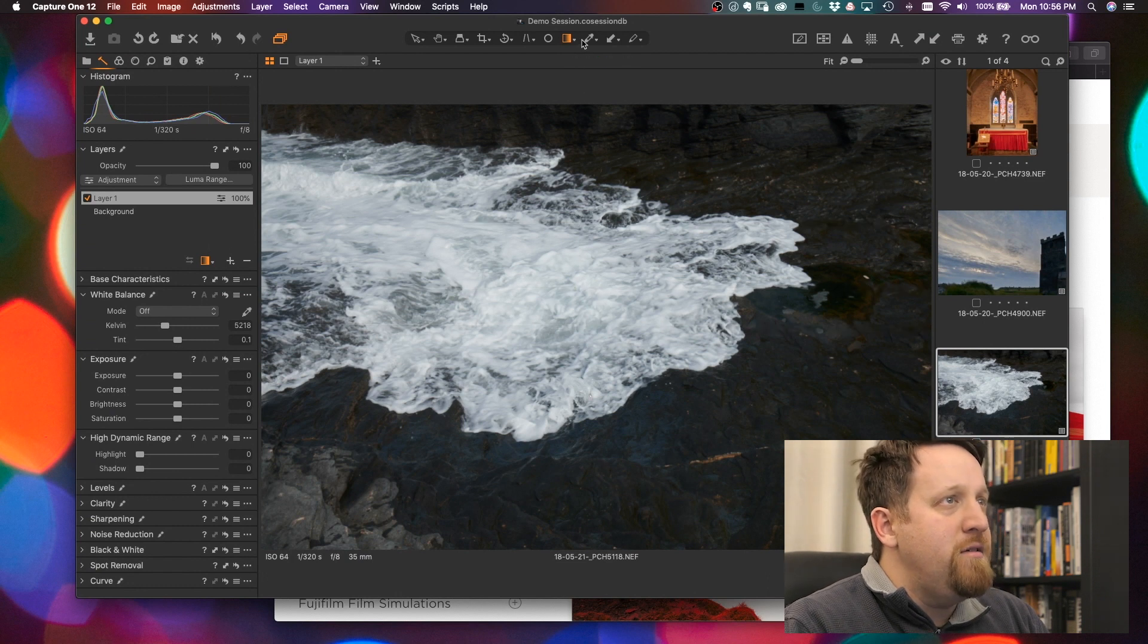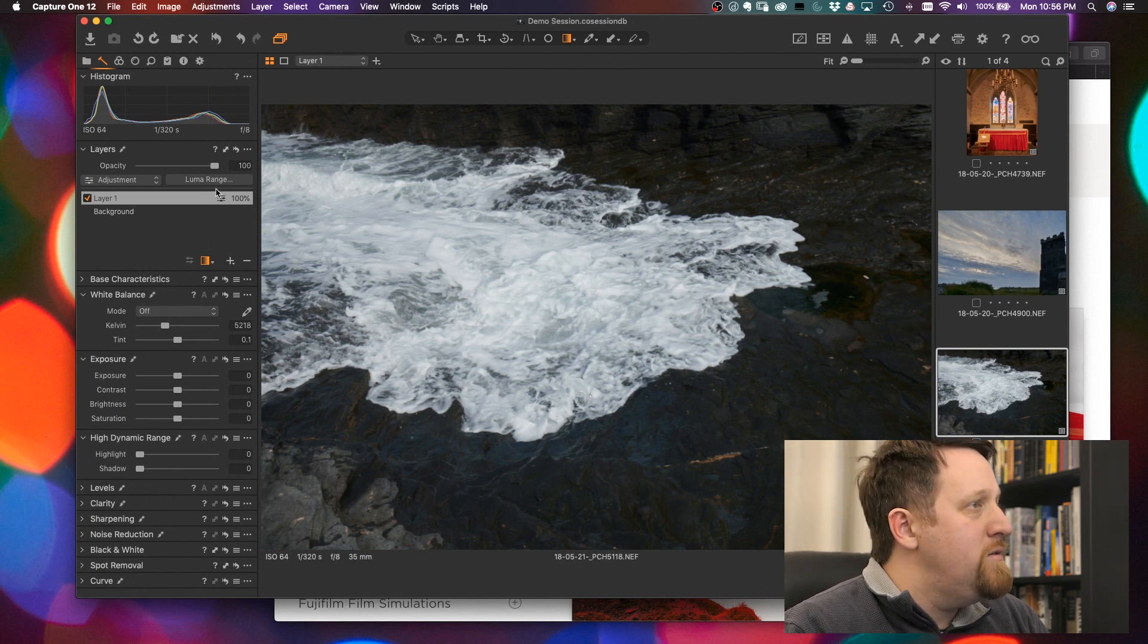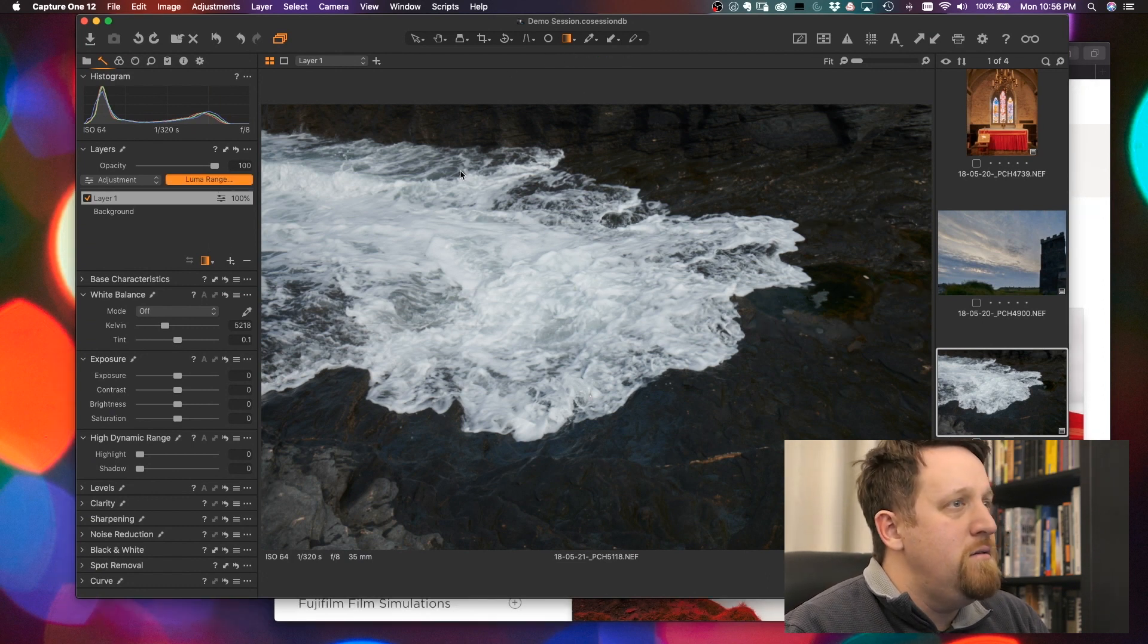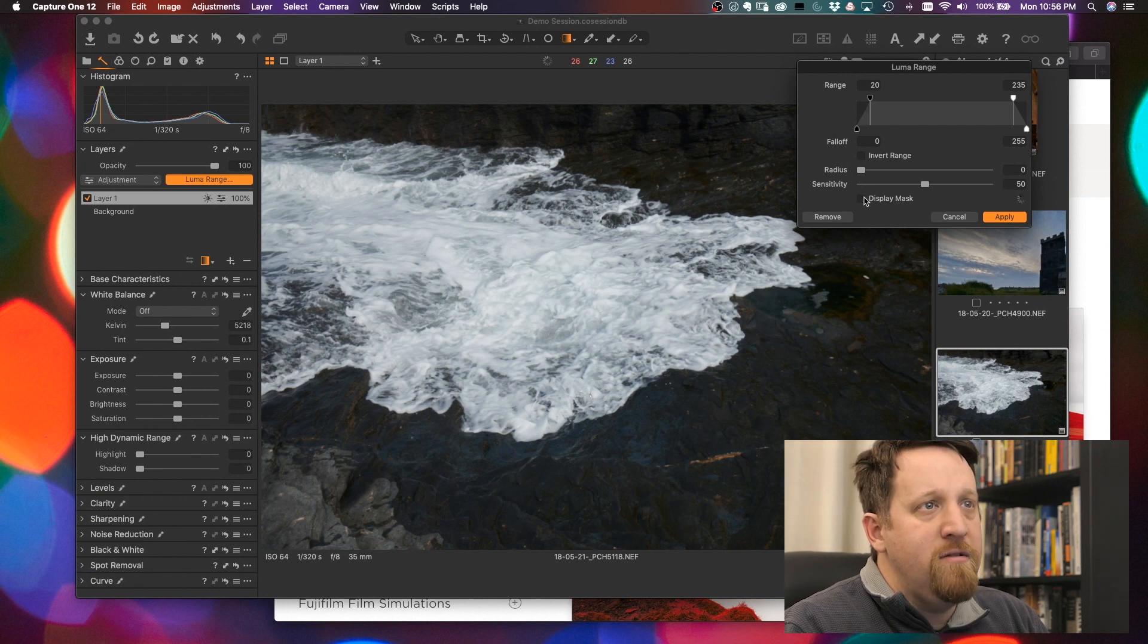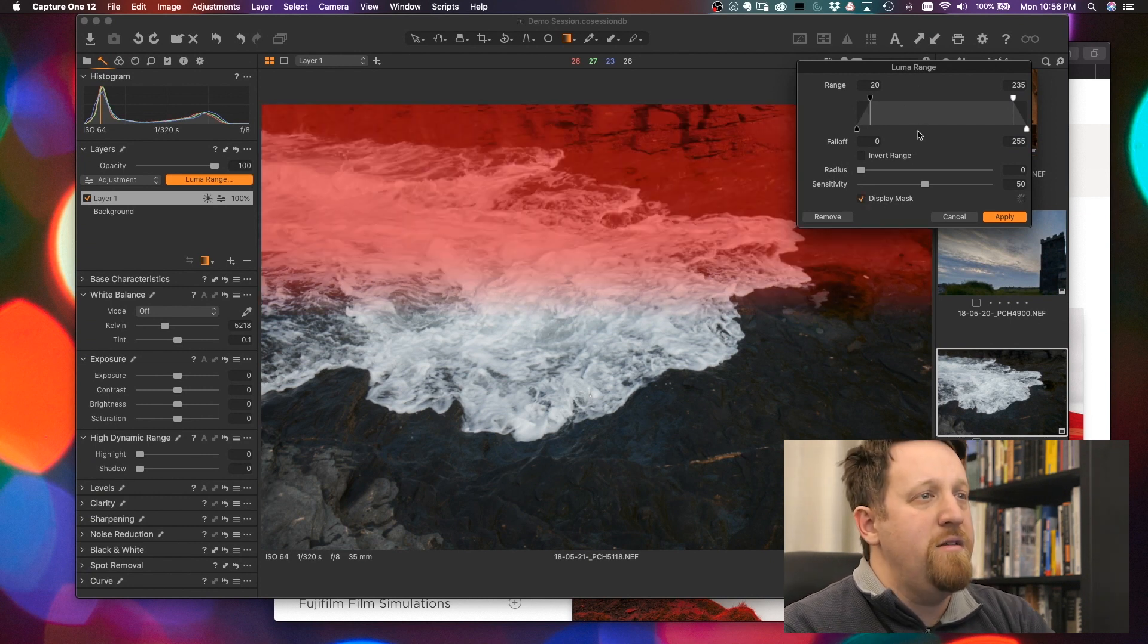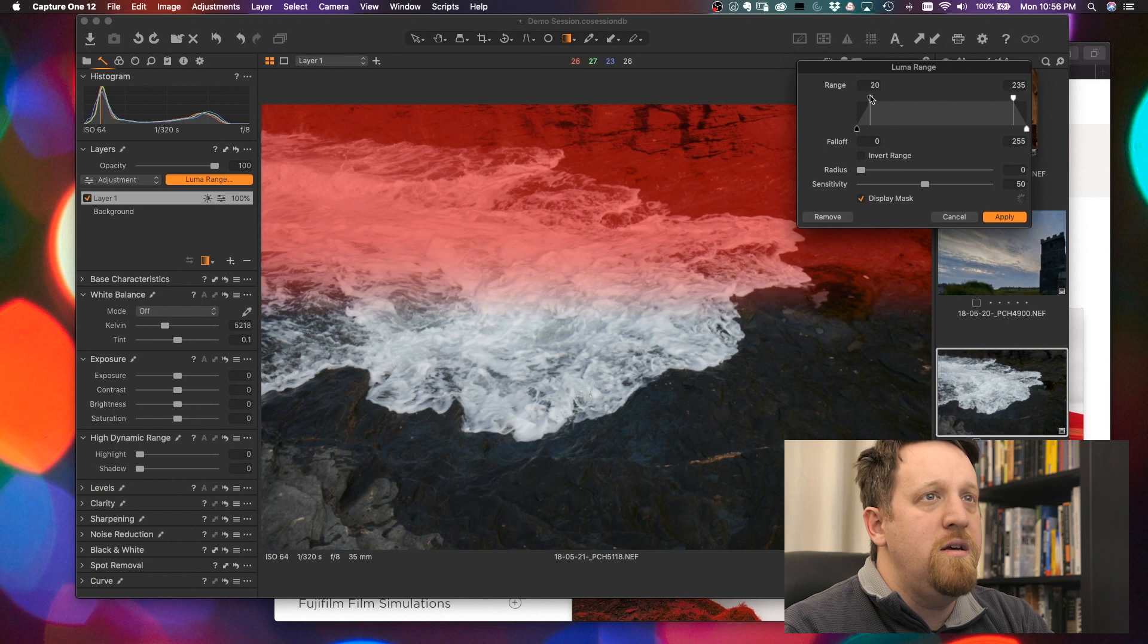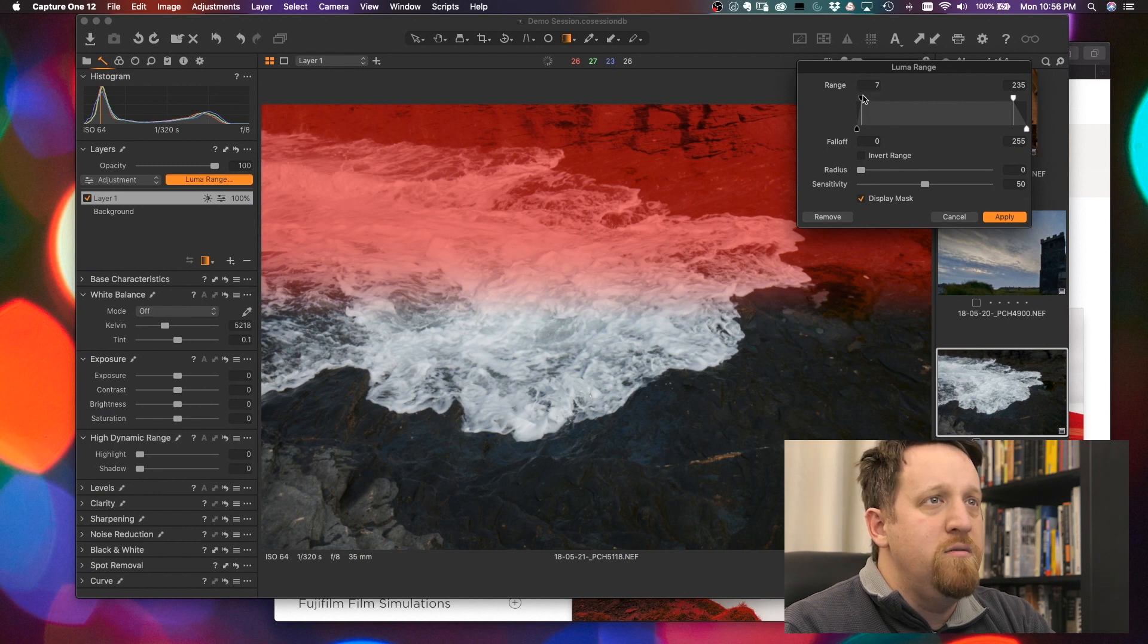The Luma masking is kind of interesting. You can bring this up, set a Luma range. Let's set this to display the mask so we can see it. And then we can see the Luma range here.